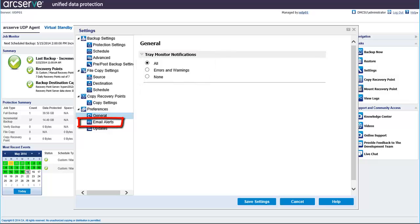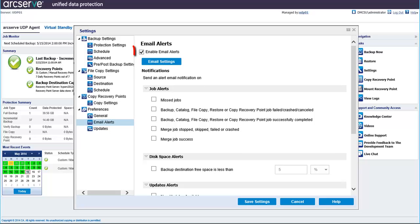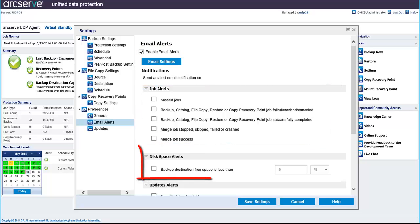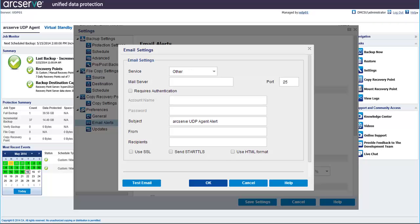Next, click Email Alerts. In this dialog, you can specify automatic email alert notifications for selected events. Check Enable Email Alerts to enable the fields on this dialog. You can then select one or more job alerts, disk space alerts, and updates alerts to be emailed to you when these jobs complete. Click the Email Settings button to specify the email settings like the mail server, subject title, who the email is coming from, and email recipients.